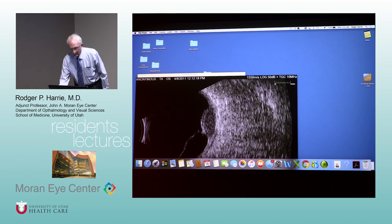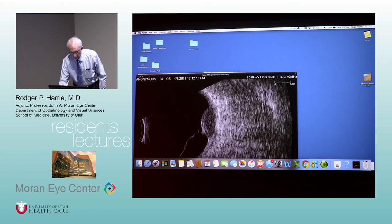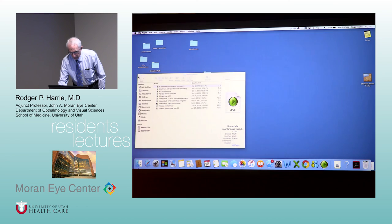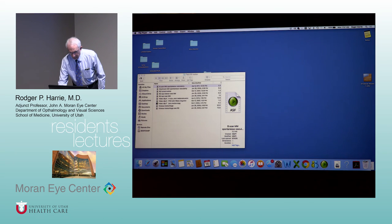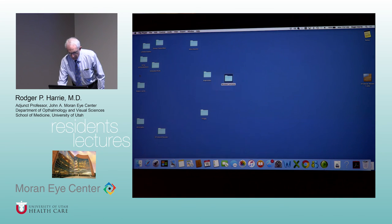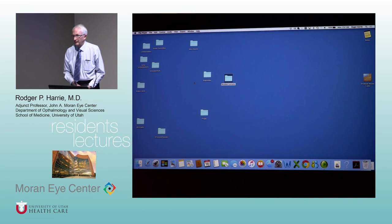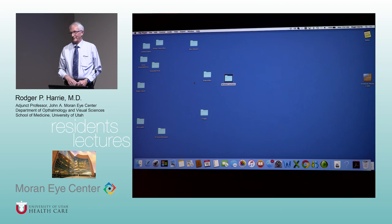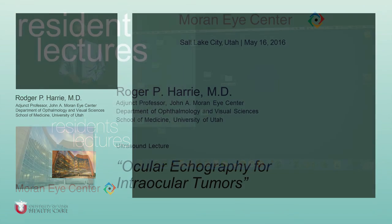So that's an overview of what we can do with ultrasound — A-scan, B-scan, Doppler, and UBM. See you tomorrow.